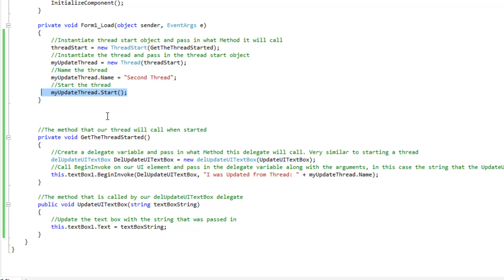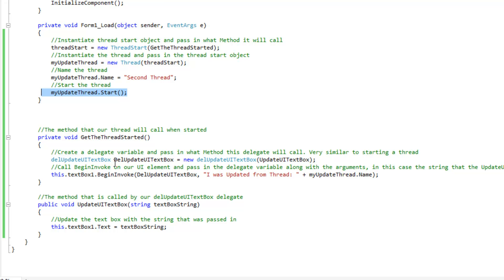Once we call start here, it's going to actually fire off this method right here, and then this method here, the get the thread started, is going to instantiate our delegate. So, here's our delegate right here, we're going to give it a name, we'll just call it the exact same thing, except we give it an uppercase D this time.